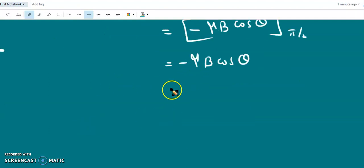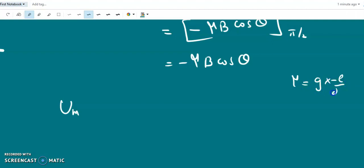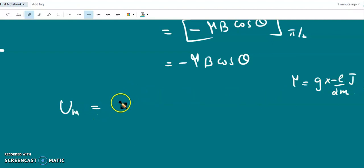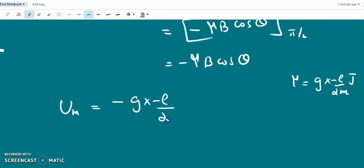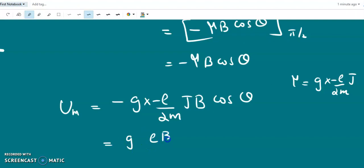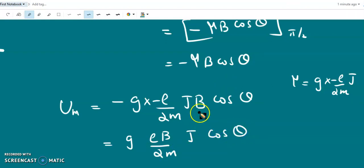This is the magnetic interaction energy of a dipole in a magnetic field. Here μ = g·(−e/2m)·j for the general case; for spin motion it is 2·(−e/2m)·s, and for orbital motion it is 1·(−e/2m)·l. So U_m = −[g·(−e/2m)·j]·B cosθ = g·(eB/2m)·j cosθ, where θ is the angle between j and B.